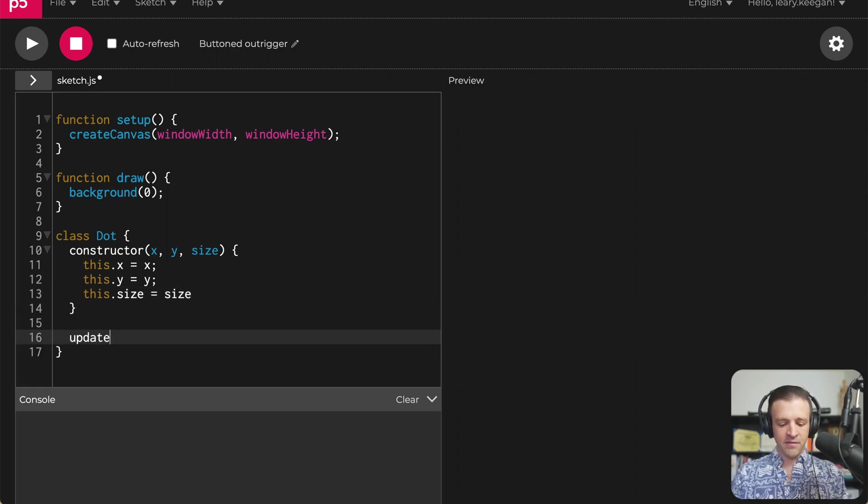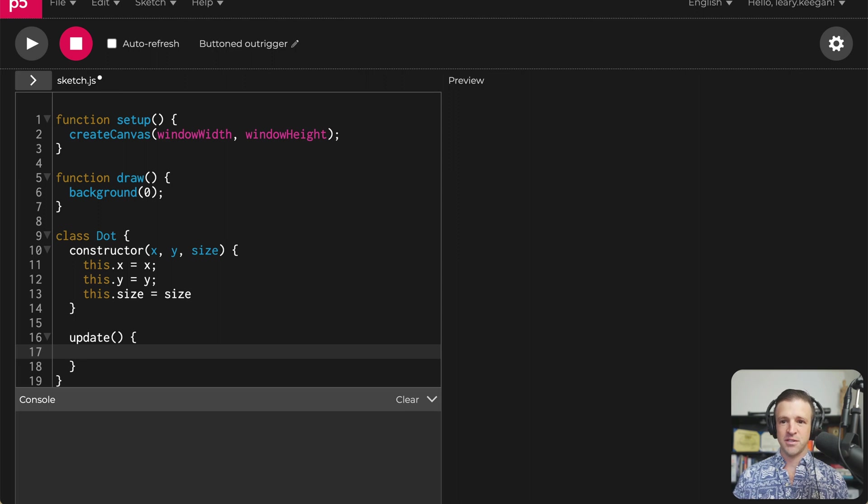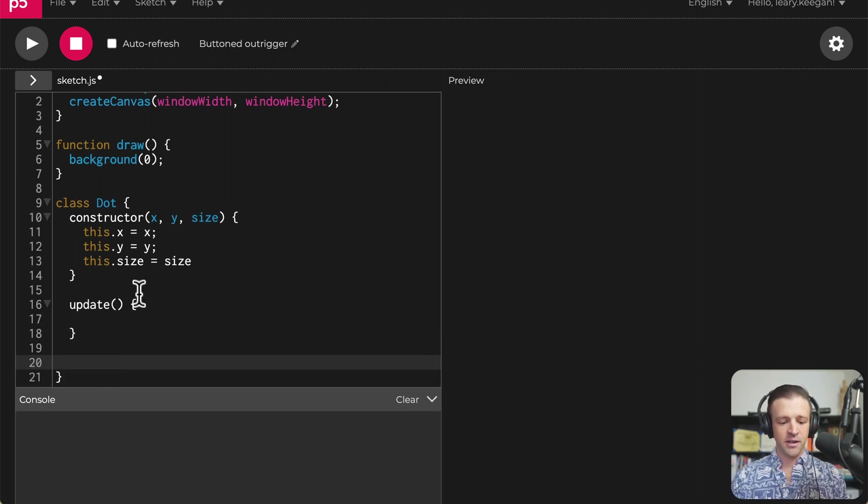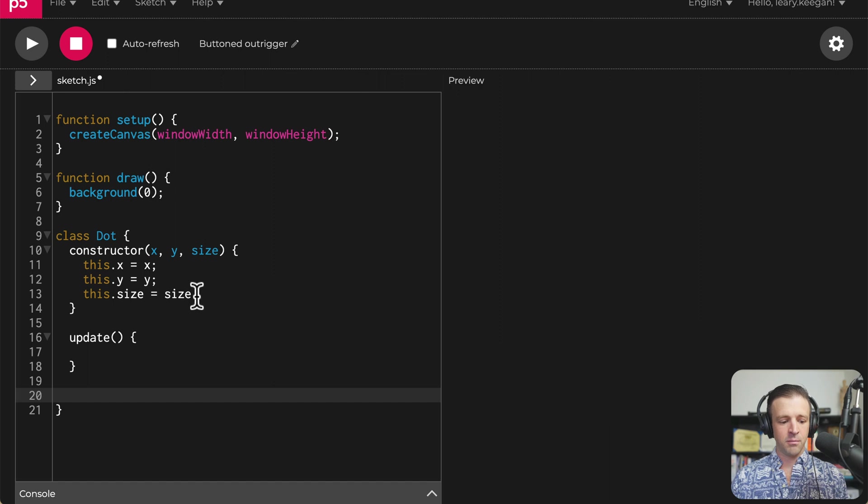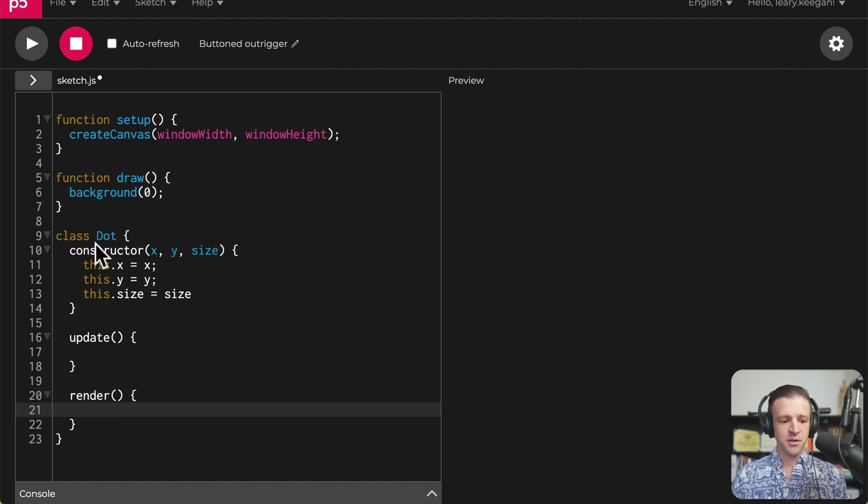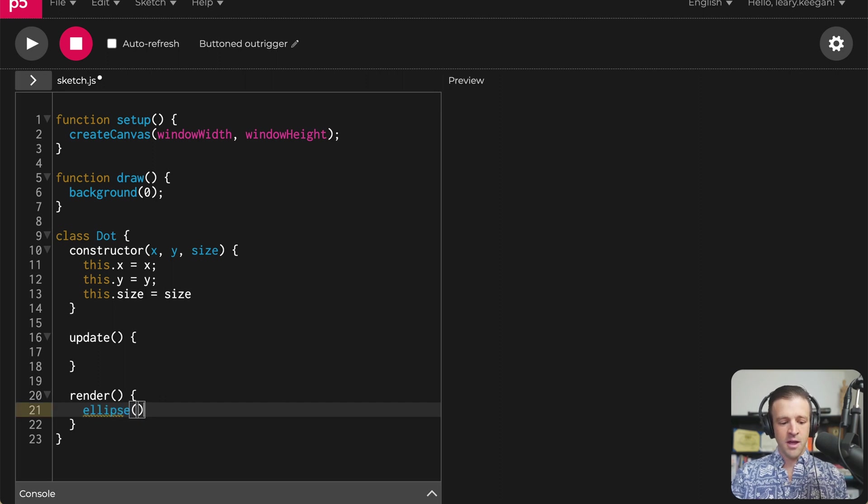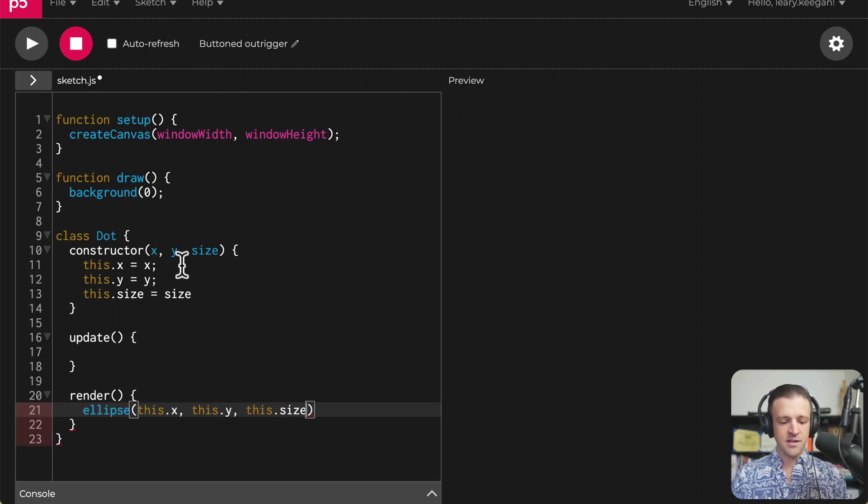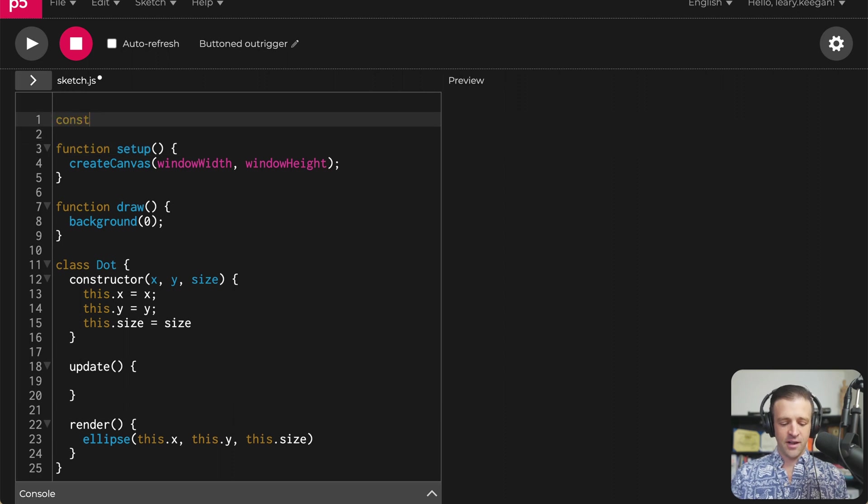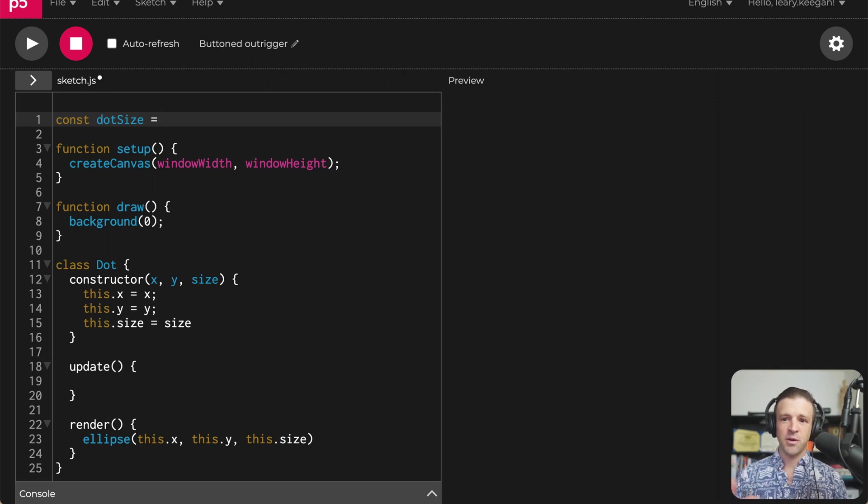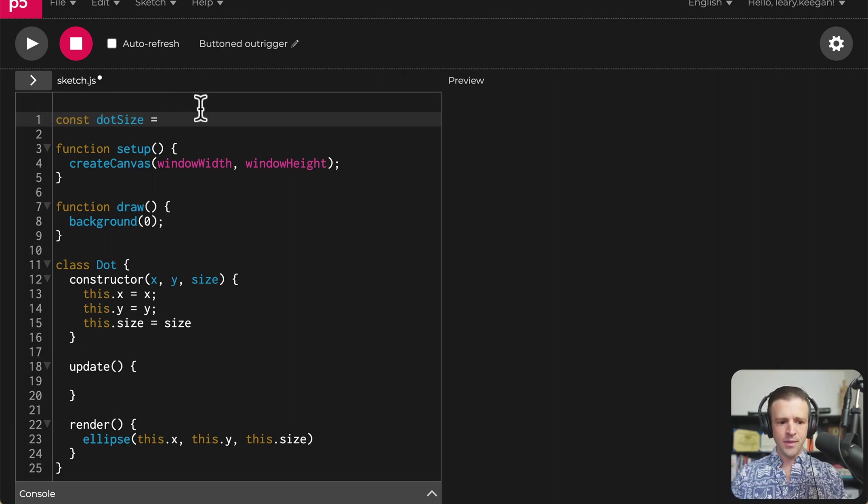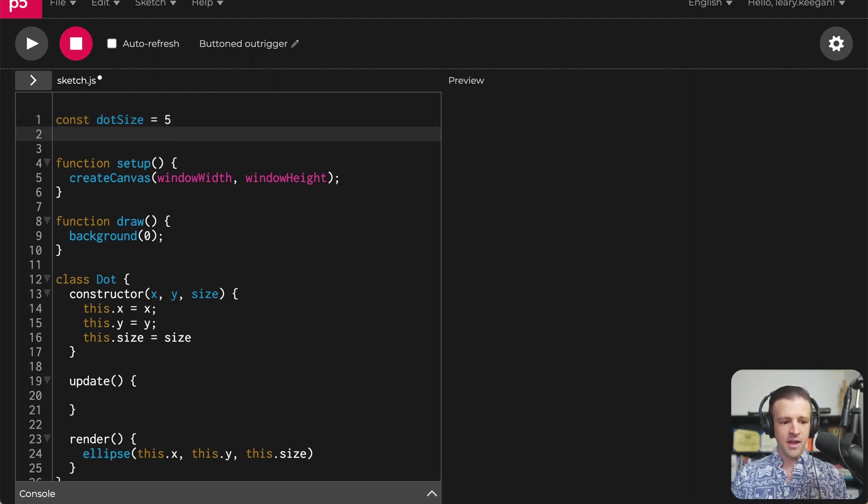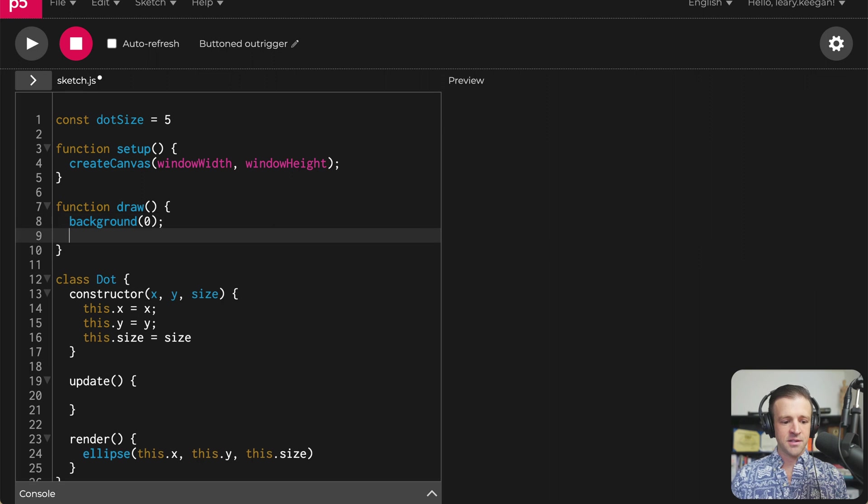So within our constructor, we'll set the local instance of the variables that I'm calling these to this.x equals x, this.y equals y, and this.size equal to size. And now our dot is going to have an update function, and this is going to handle the logic of what happens to our dot every time that the draw function is called. And then we'll also create a render function within our dot class. And that's just going to draw a circle by using p5.js ellipse function. So I'm going to just set a constant dot size to something like five for now.